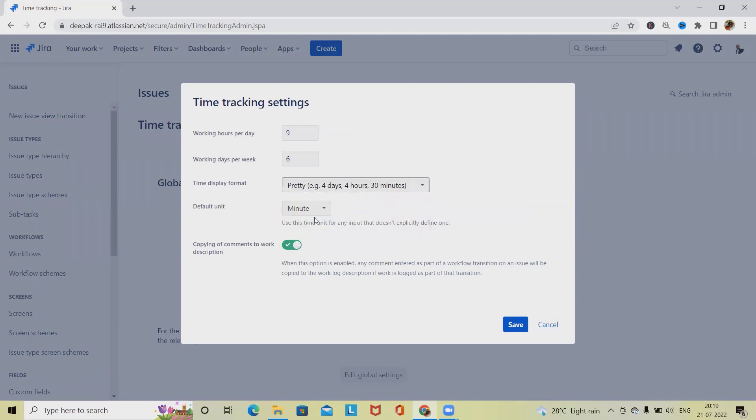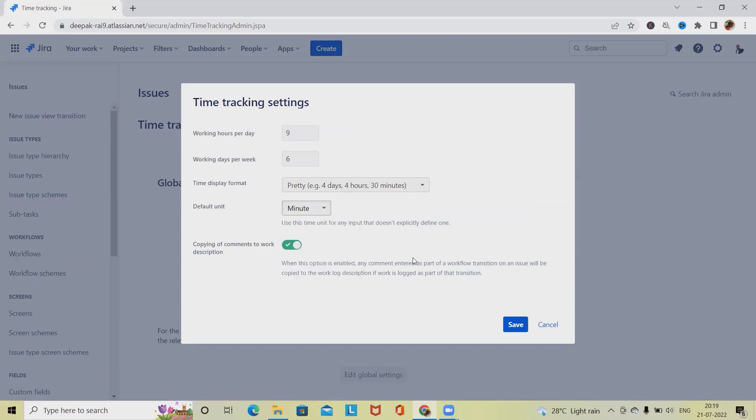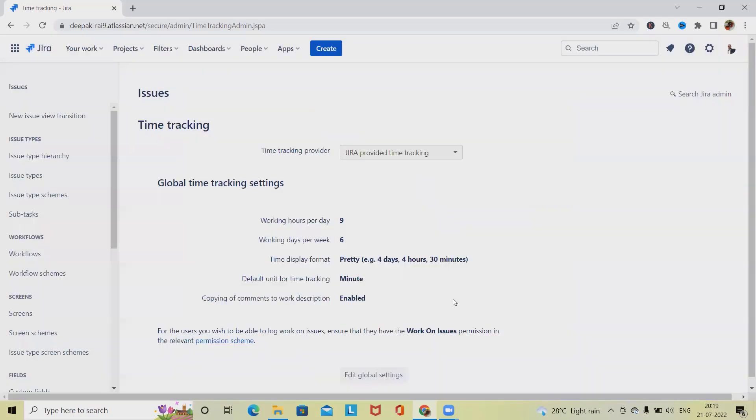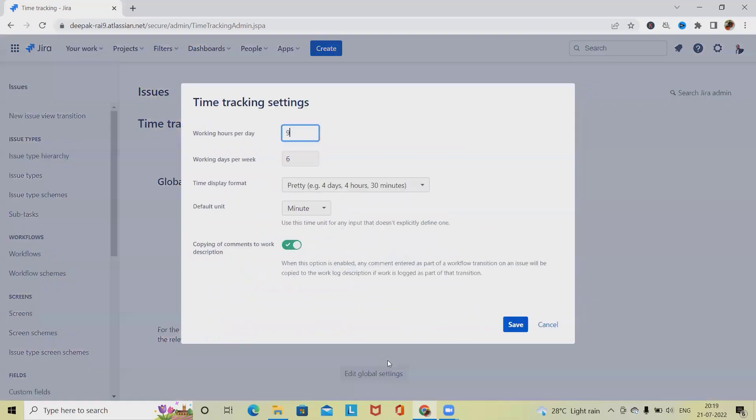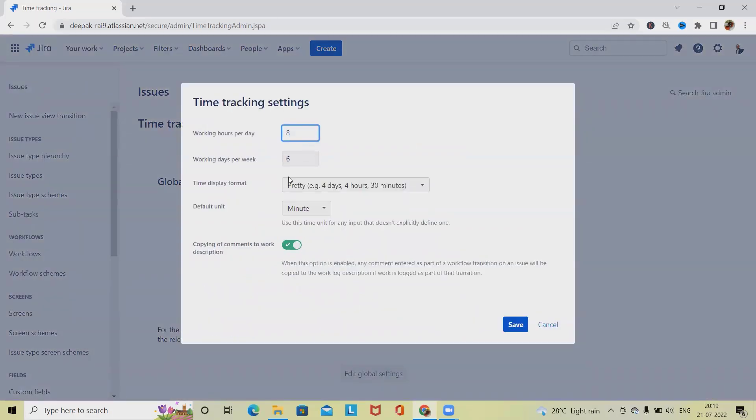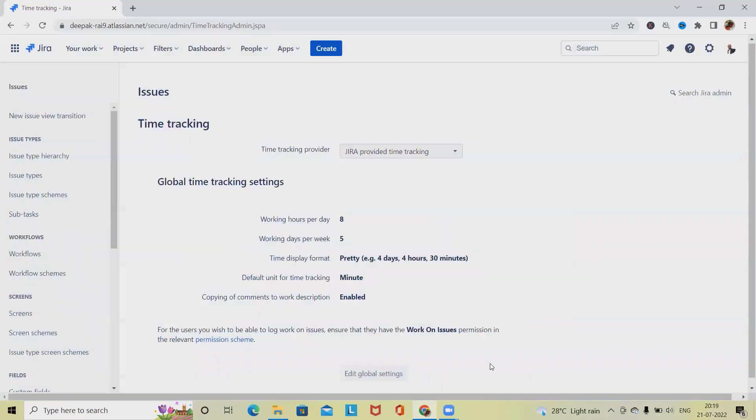If you want to track through default unit as a minute or day or week, we can also select from the settings. After that, click on save and this detail will be updated successfully. For reverting it back, we can also revert it back to our original positions like this, just update it and click on save.